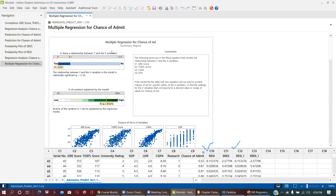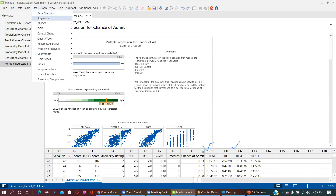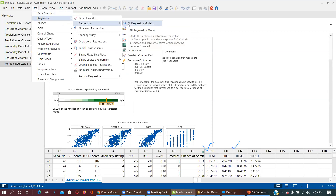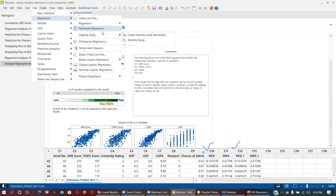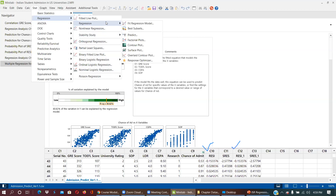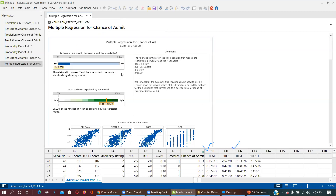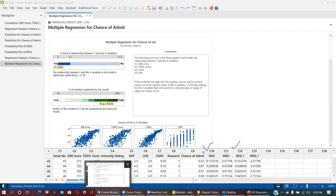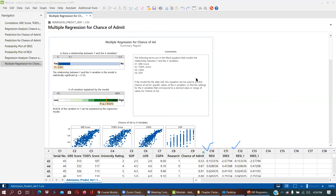Any question related to regression, please let me know. I tried my best to explain in one hour. There are many types of regression — logistic regression, nonlinear, orthogonal, partial least squares, binary, ordinal — but we are using Fit Regression Model under Stat > Regression. If you understand these core concepts, you can learn the others automatically.